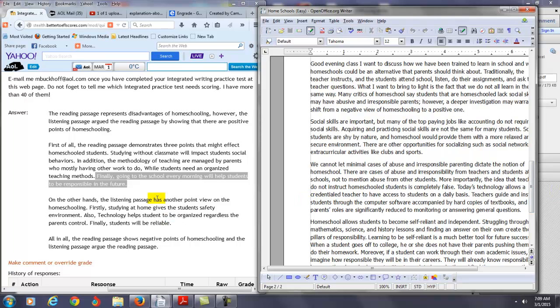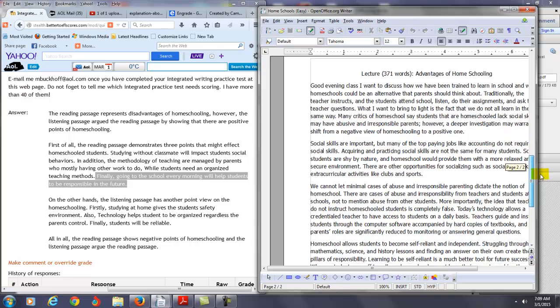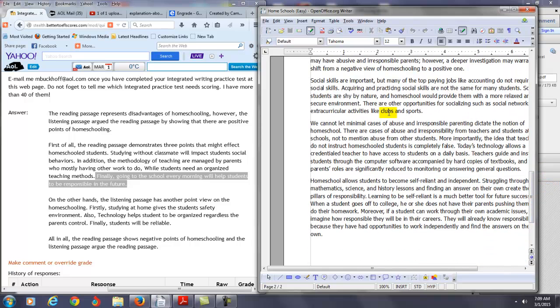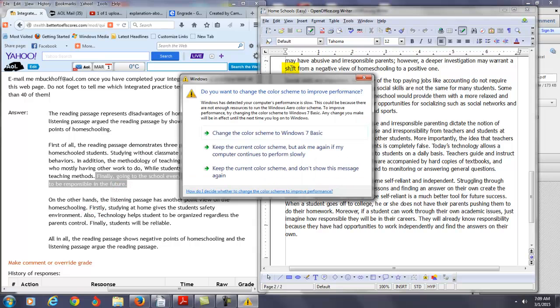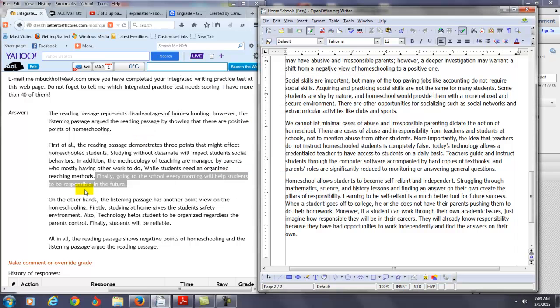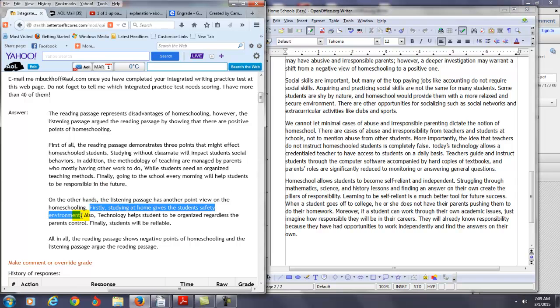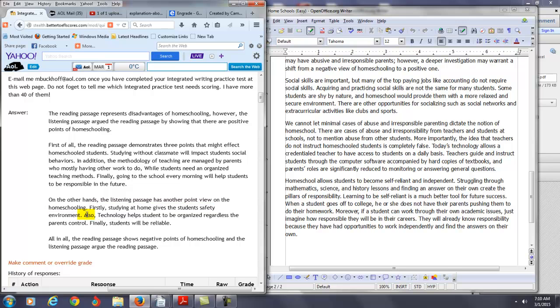Okay, now let's check the lecture. We have on the other hand, the listening passage has another point of view on homeschooling. First, studying at home gives the student safety environment. So let's see what it says in the first point here. It says social skills are important, but many of the top paying jobs like accounting do not require social skills. Some students are shy. There's more opportunities for socializing such as social networks and extracurricular activities like clubs and sports. So what you're saying here, this is not really - you're not covering what is considered the first important point in the lecture. So this idea here is misrepresenting information from the lecture. It's just not accurate.